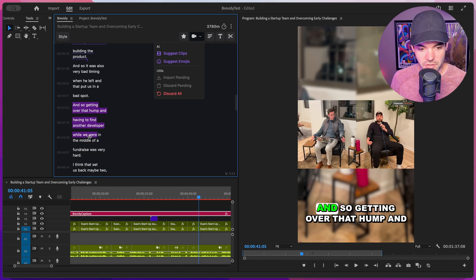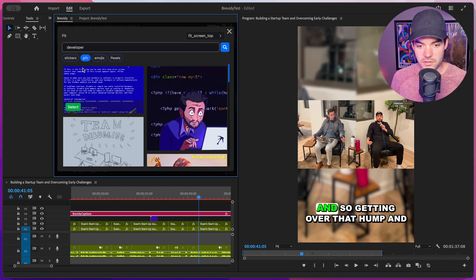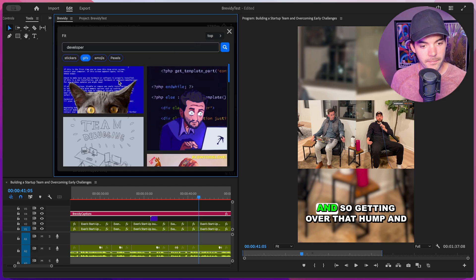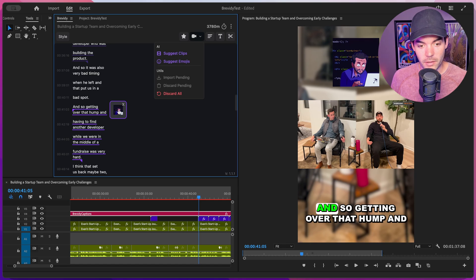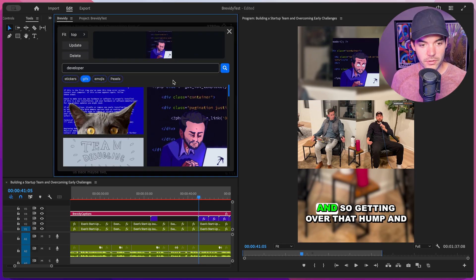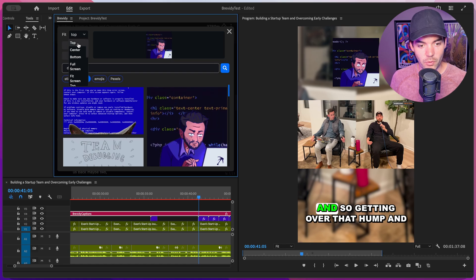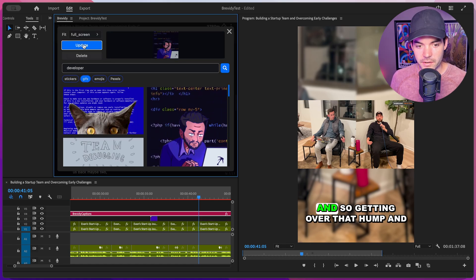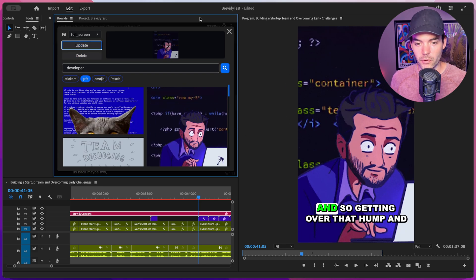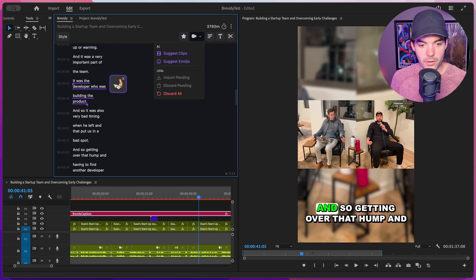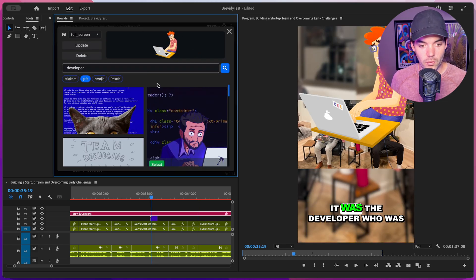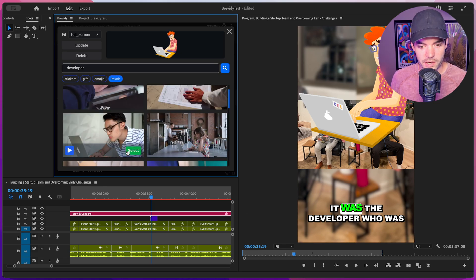Let's do one more. It's gone through and chosen 'developer' again. Let's choose GIFs this time — instead of fit screen top, let's just do top and pick this one. If I want to edit the fit for one of these clips, I can click on one of these thumbnails and it opens it up in the media browser. We can choose a different fit — maybe full screen instead. Click update and it updates to full screen. If we don't want a clip anymore, hover over it and click delete. Super simple. If we want to swap this clip out for a different one, go back to Pexels, choose this one, click select — it downloads, imports into our sequence, and resizes it.